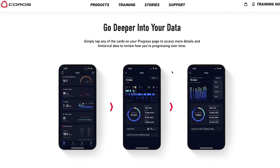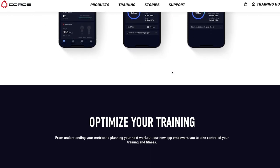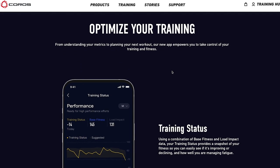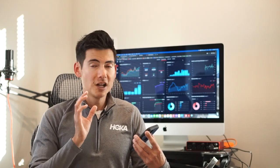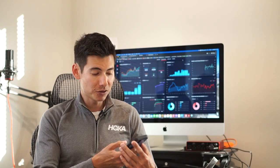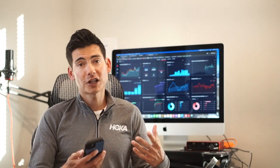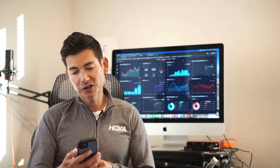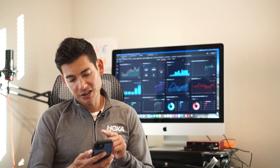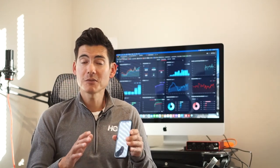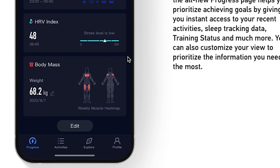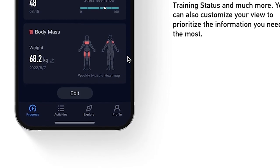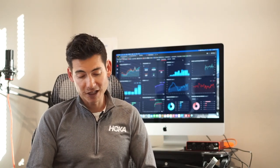Not only can you look on the progress page and see that update, but you can track things like sleep — if you're wearing your watch 24/7 you've got sleep data, heart rate, and HRV index. You can also plug in your morning weight and body mass, as well as a muscle heat map if you're doing strength training — for example, noting that your biceps are sore because you were doing curls at the gym.